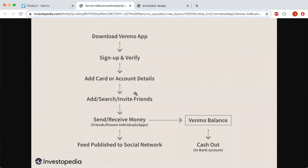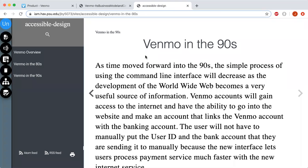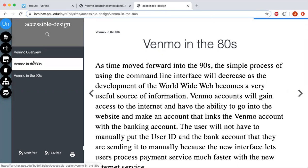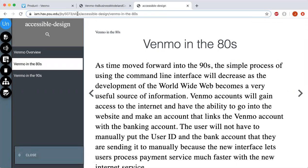With the information technology in our modern society, Venmo provides a safe way for users to transfer money to and from each other. Now I'd like to discuss how Venmo would look in the 80s and 90s without the fast and easy technology we have today. Here is a website I've made, and I'll be showing you what Venmo would be like in the 80s.